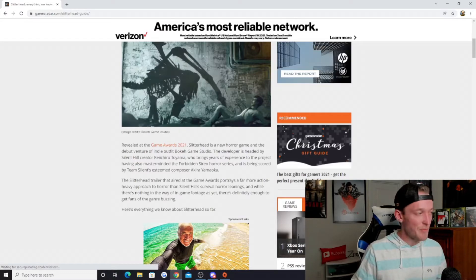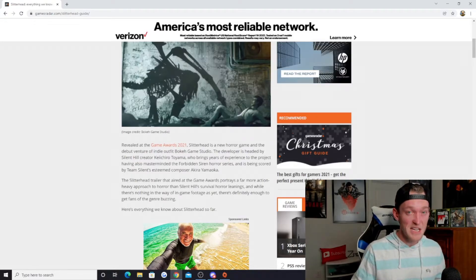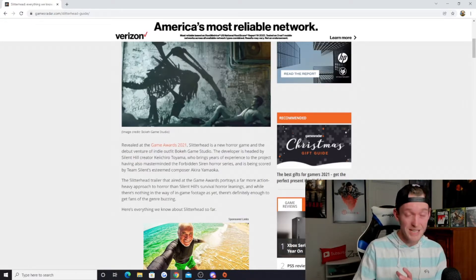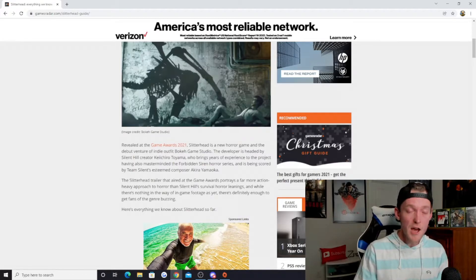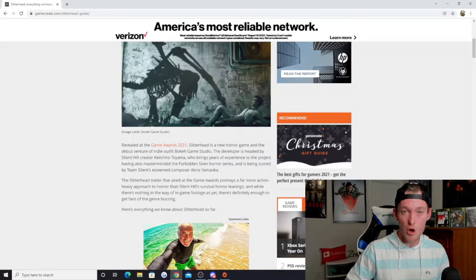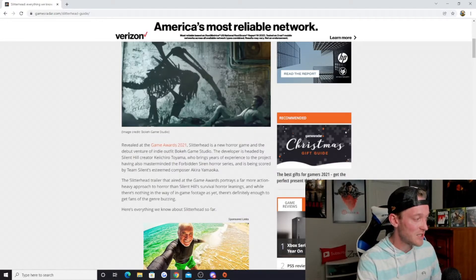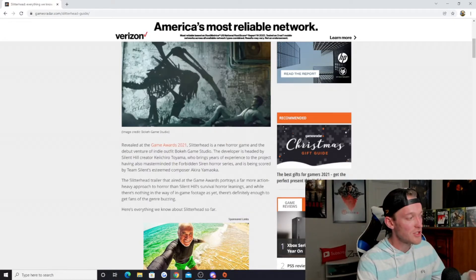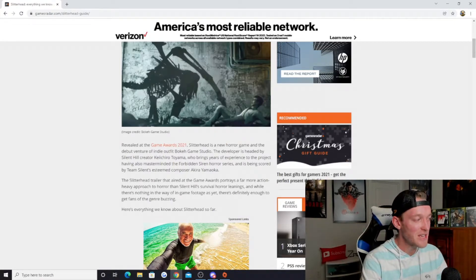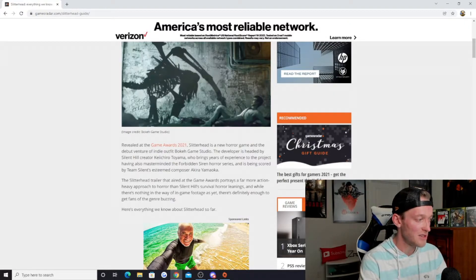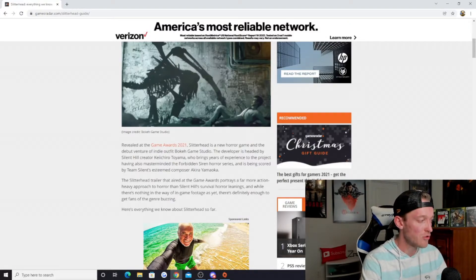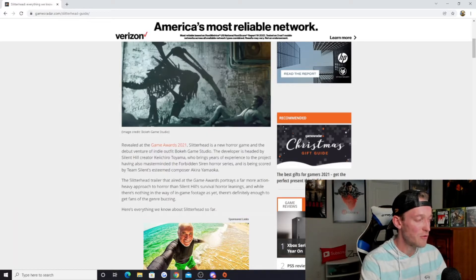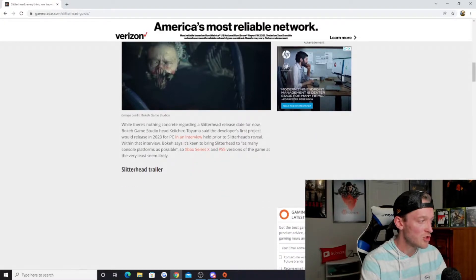unnerving, something that could be really interesting in a number of ways and could potentially be a spiritual successor to Silent Hill. The Slitterhead trailer that aired at the Game Awards portrays a far more action-heavy approach to horror than Silent Hill's survival horror leanings. While there's nothing in the way of in-game footage as yet, there's definitely enough to get fans of the genre buzzing.